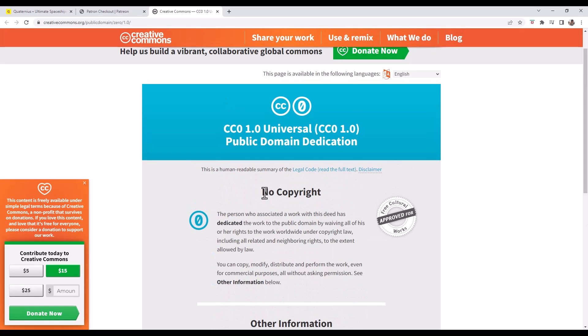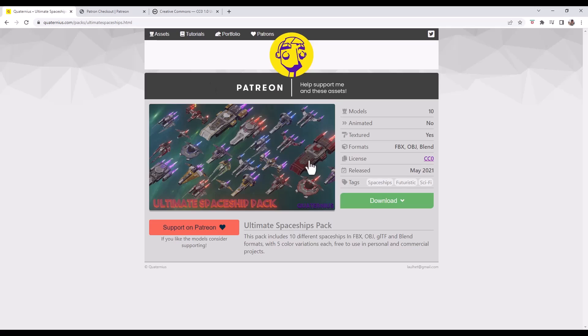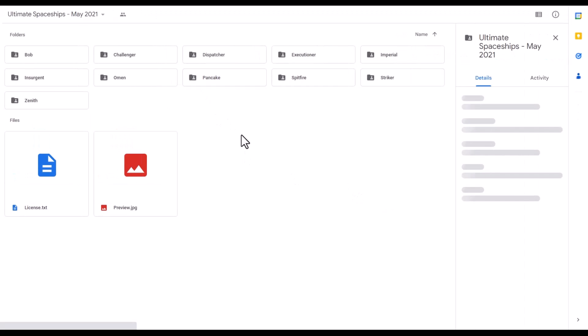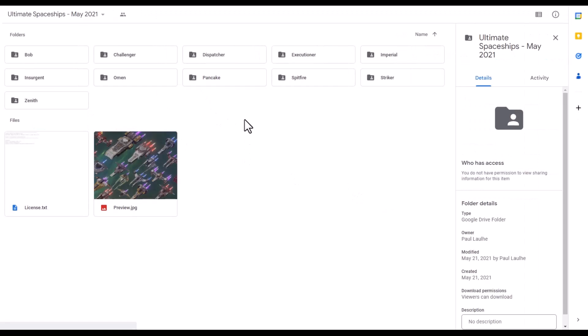That being said, it's always nice depending on what you're doing to reference back and send the creator some traffic or something like that, but there's no requirement to do that. Let's say that we wanted to download one of these. You can click on the download button and it's going to take you to his Google Drive.